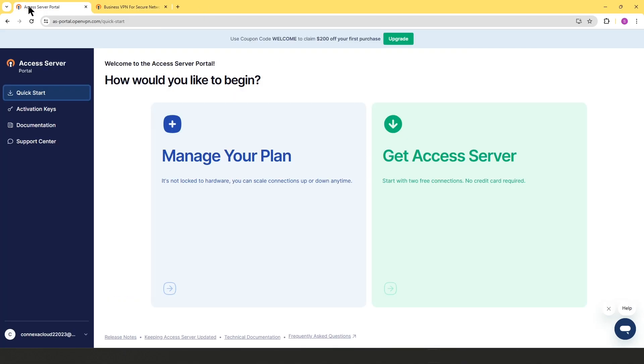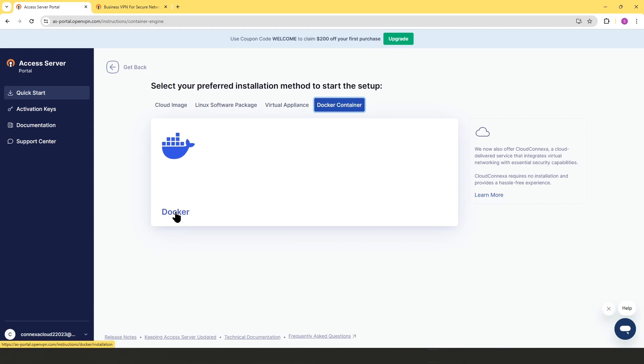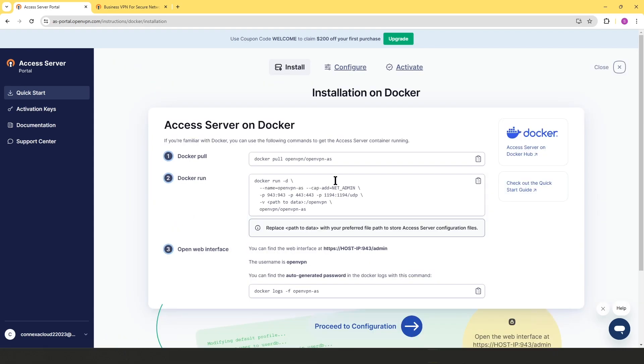One is through the Access Server portal. Once you're logged into the Access Server portal, you can click on Get Access Server. And from here, you can choose the Docker container tab and then click on Docker, and you can see the instructions here.